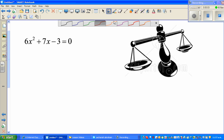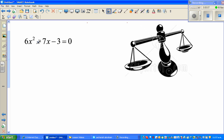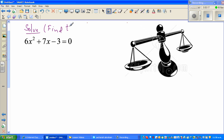Continuing with solving linear and quadratic equations. The mission is to solve this equation — that means to find the value of x.